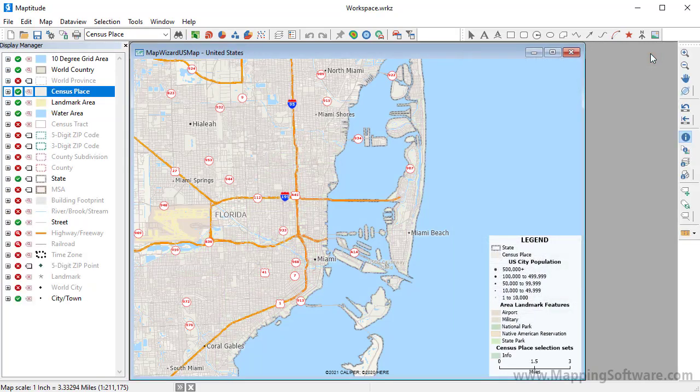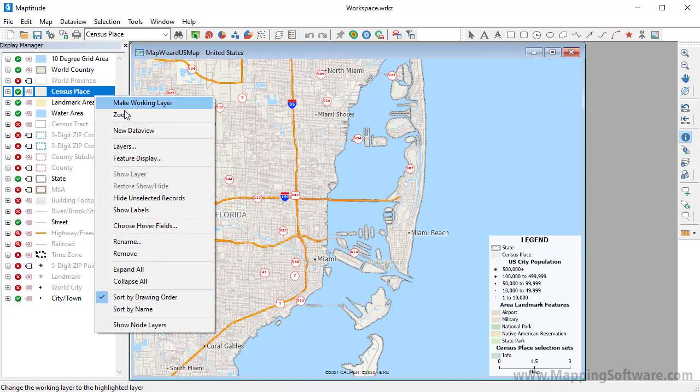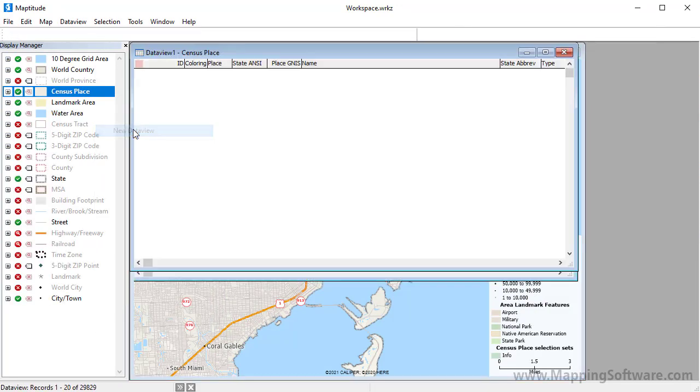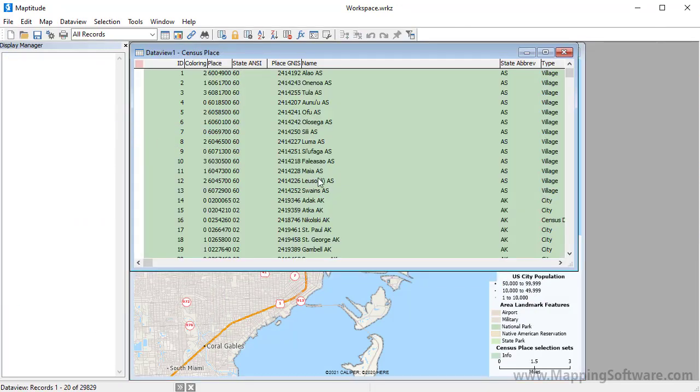You can also display tabular data for the entire layer in a data view by right-clicking on the layer in the Display Manager and choosing New Data View.